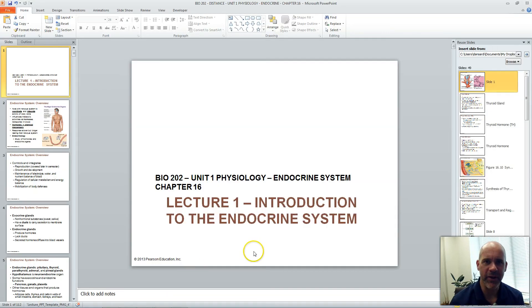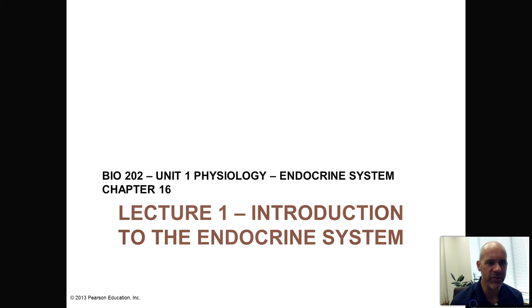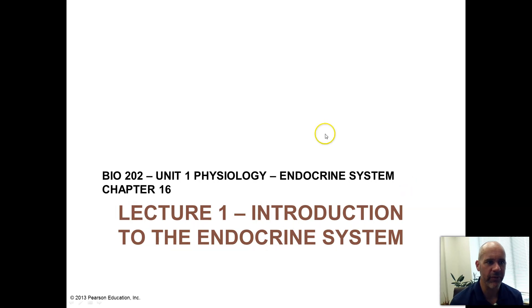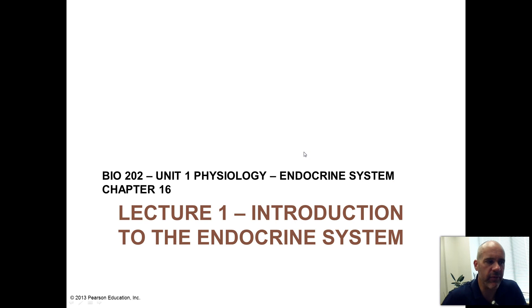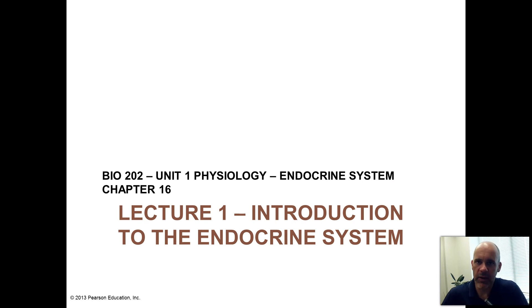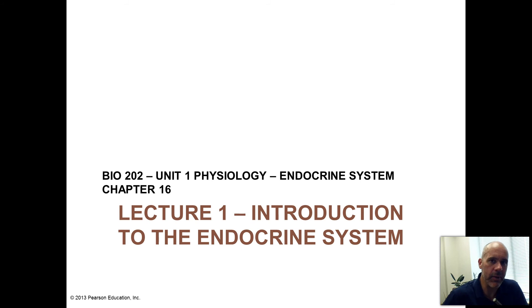Hello everybody, David Ansardi here, and we're going to start off with the first lecture of the first unit for Biology 202. This unit will be about the endocrine system, and in a nutshell, it's going to be about lots and lots of different hormones.